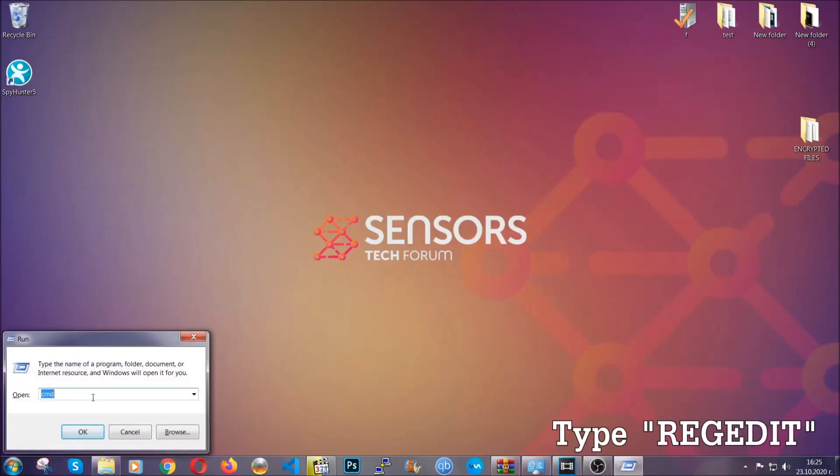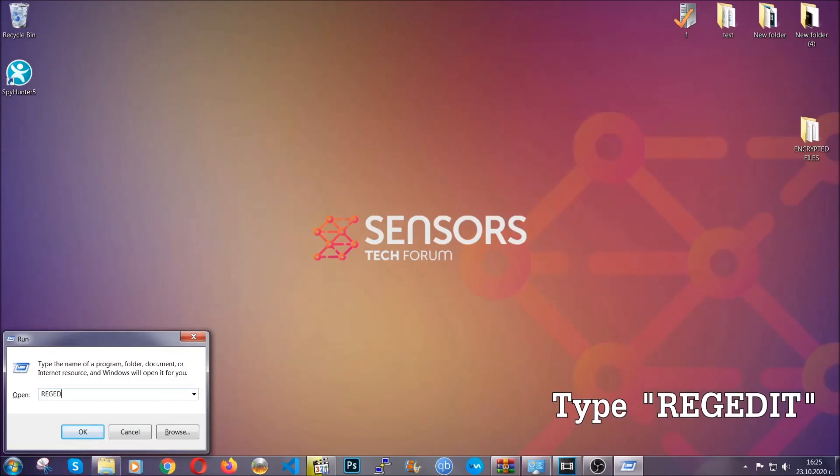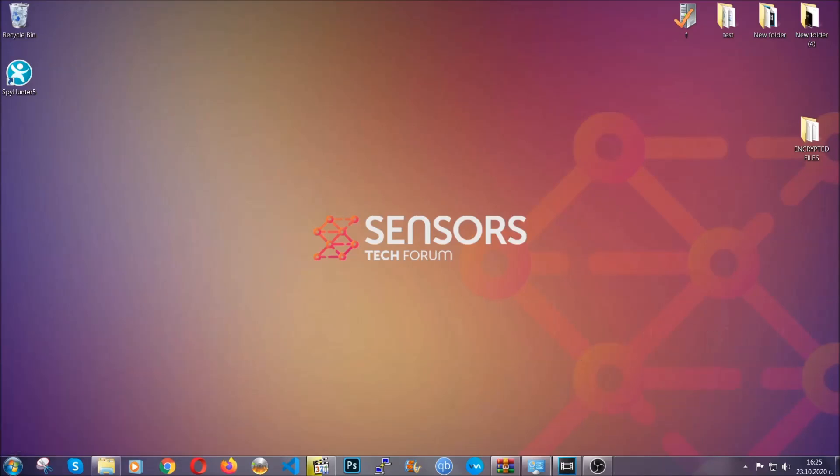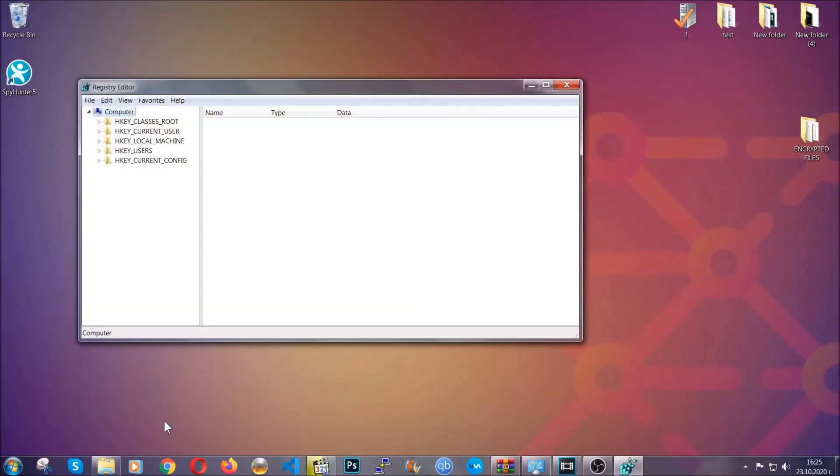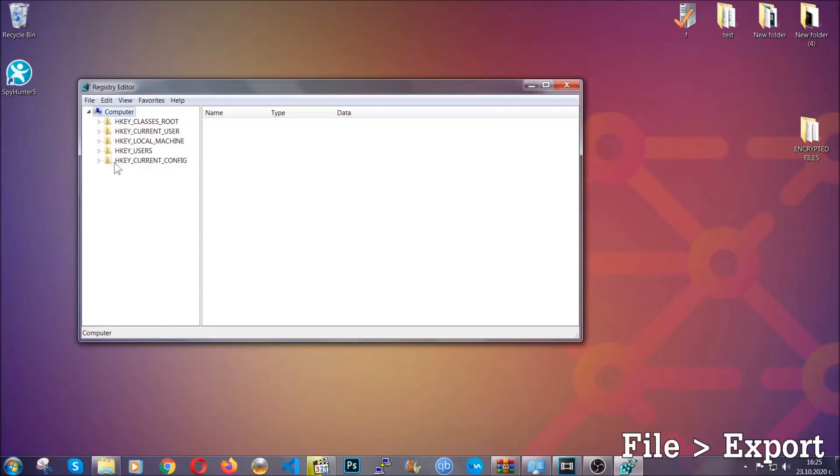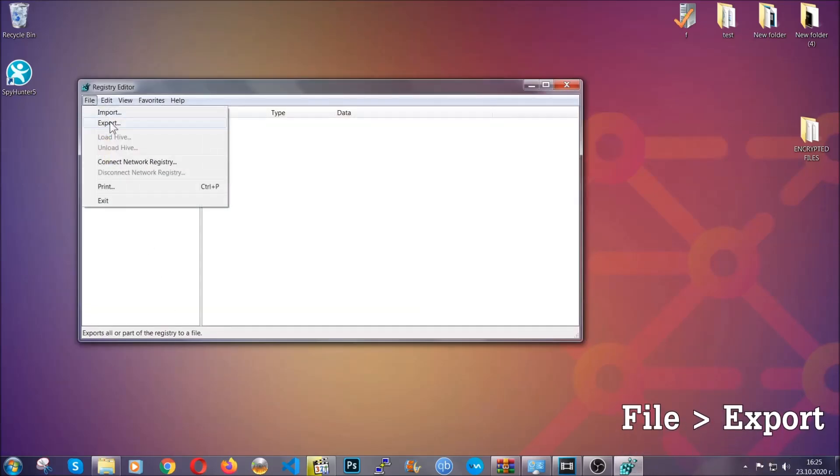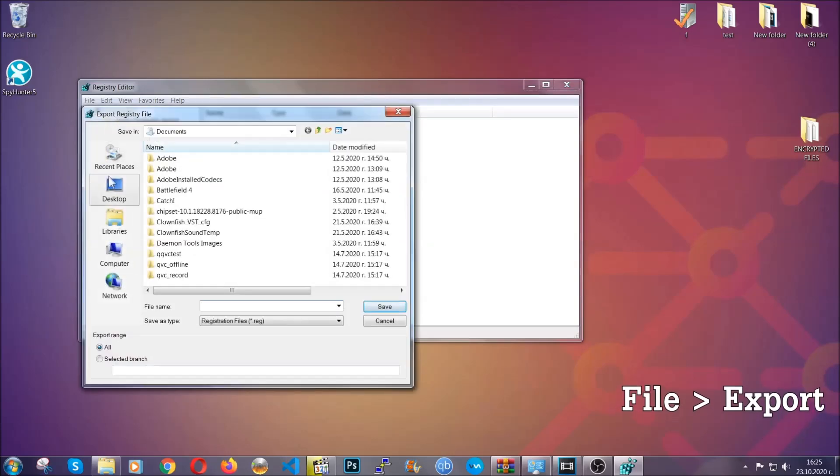Press Windows button and R and type regedit. Now we're going to have to remove any registries that viruses usually create on your computer from the registry editor, but first let's back it up by clicking on file and export.